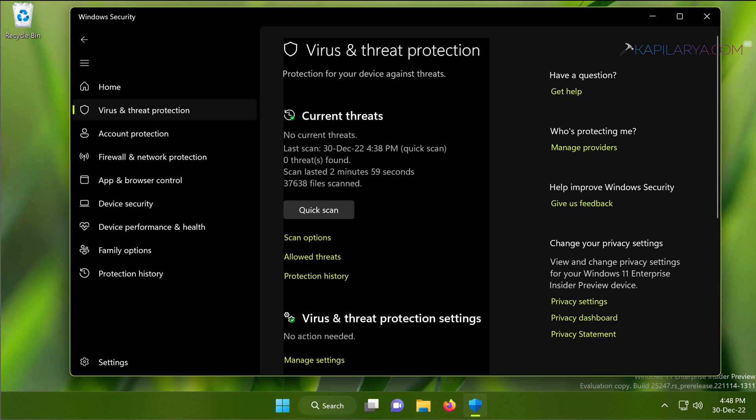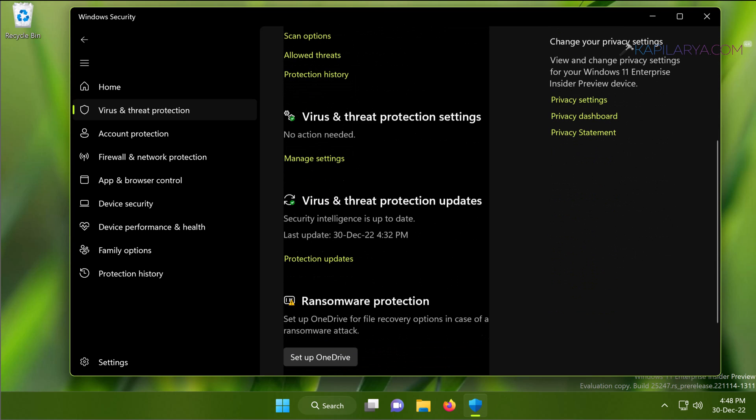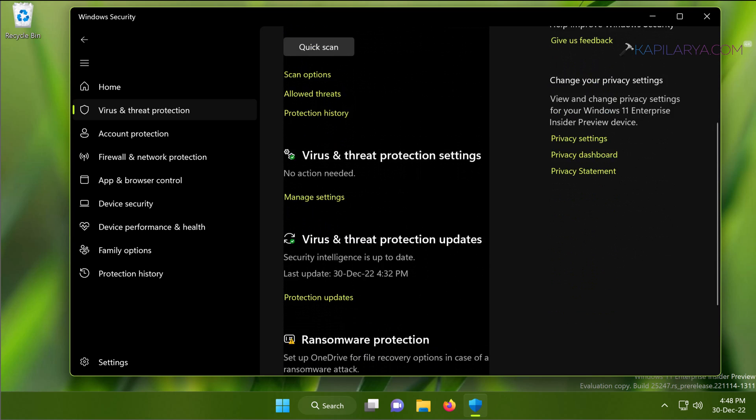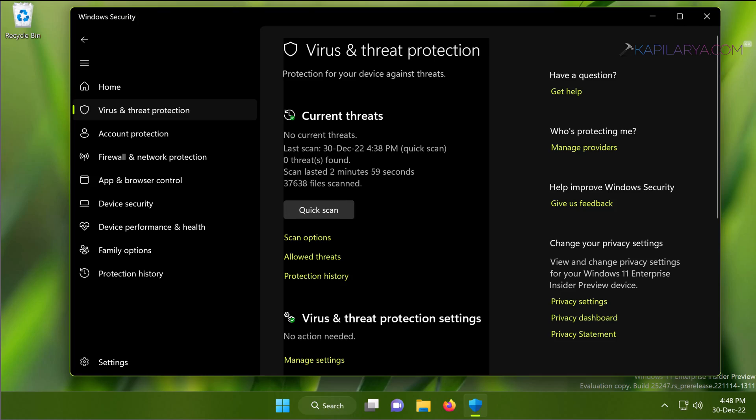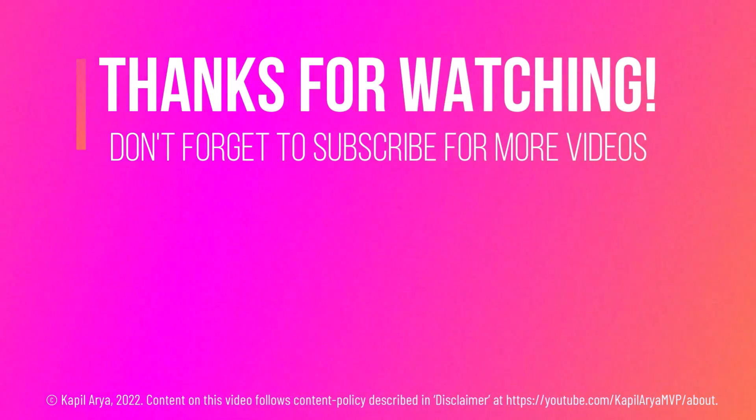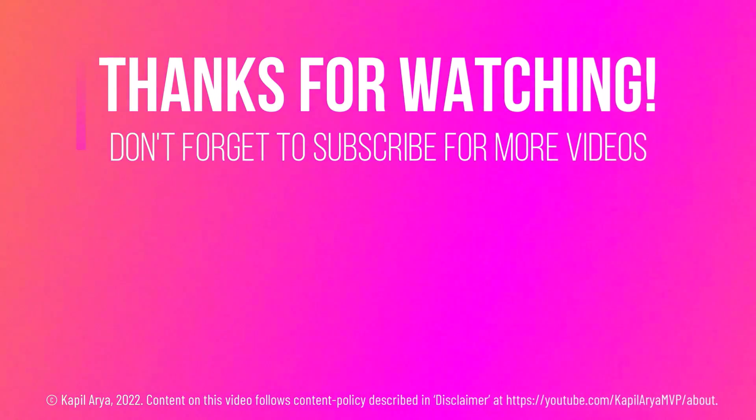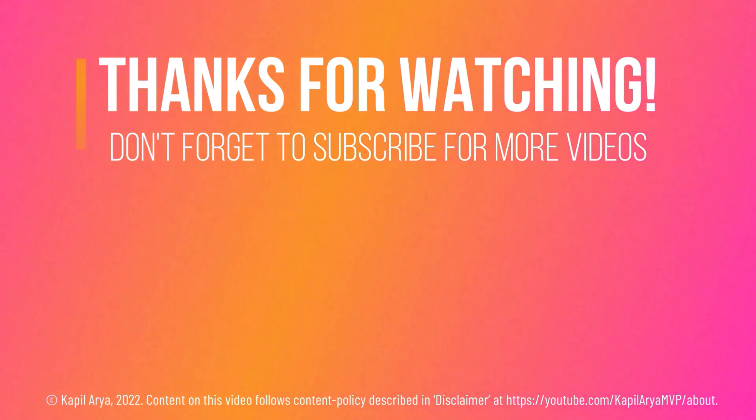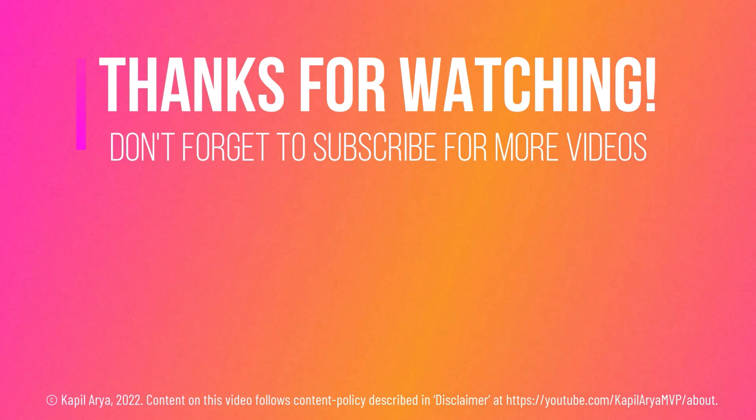In case if you still face this issue, do let me know in the comments. I'll be happy to help you. And that's it for now in this video. Thanks for watching. If you found it helpful, do like it, share it, and don't forget to subscribe to my YouTube channel for more videos.